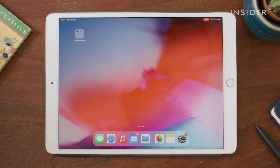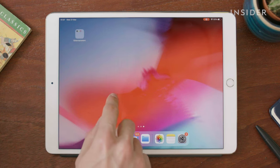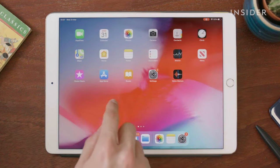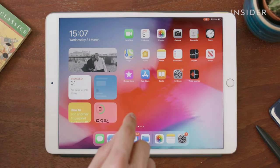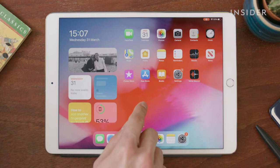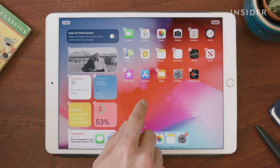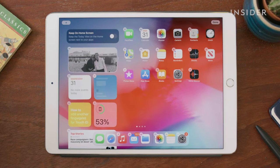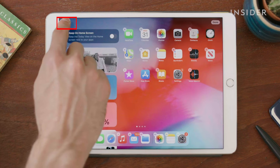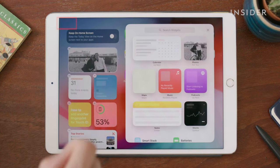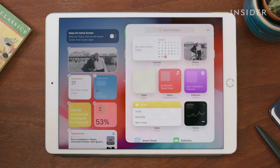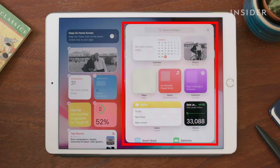First, make sure your iPad is in landscape mode. Go to the home page and make sure you're on the first, leftmost screen. Tap and hold anywhere on the screen where you see space until you see all the applications start to jitter. Tap on the plus icon at the top left of your screen. A pop-up window will appear listing different widgets you can add.